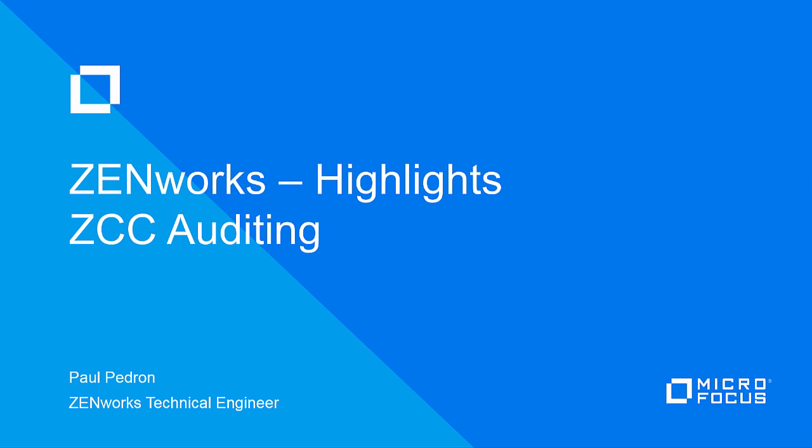Hello and welcome to this ZenWorks Highlights on ZCC Auditing. This video will highlight the ZenWorks Auditing introduced in ZCM11-SP3 that allows administrators to see what adds, modifications, and deletions were made to objects in the database via the ZenWorks Control Center.